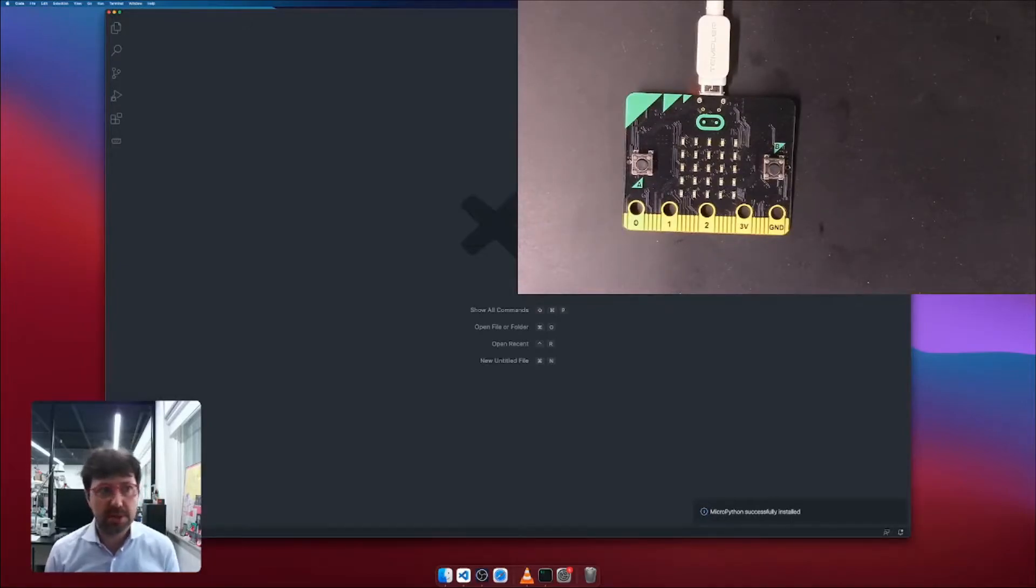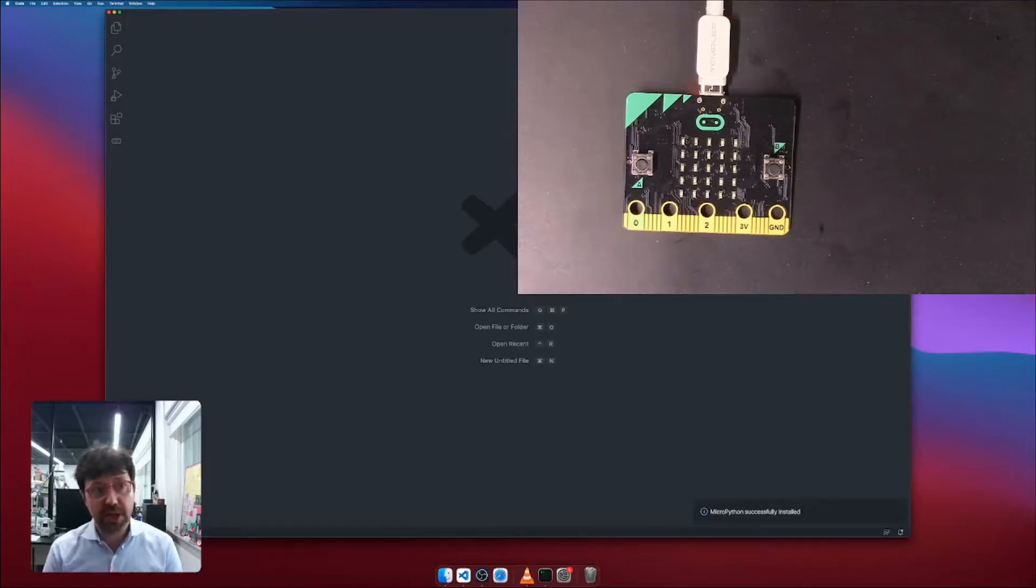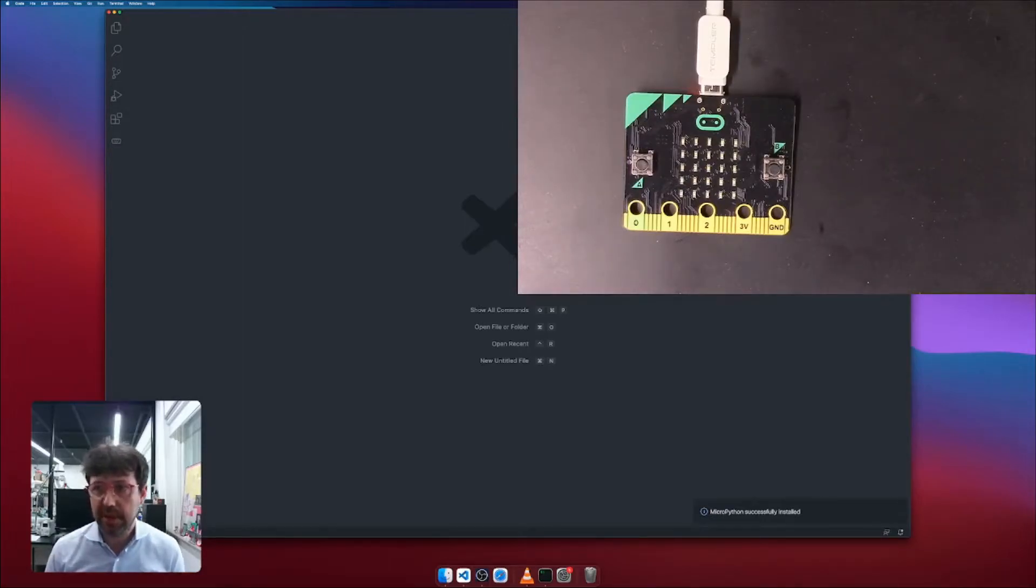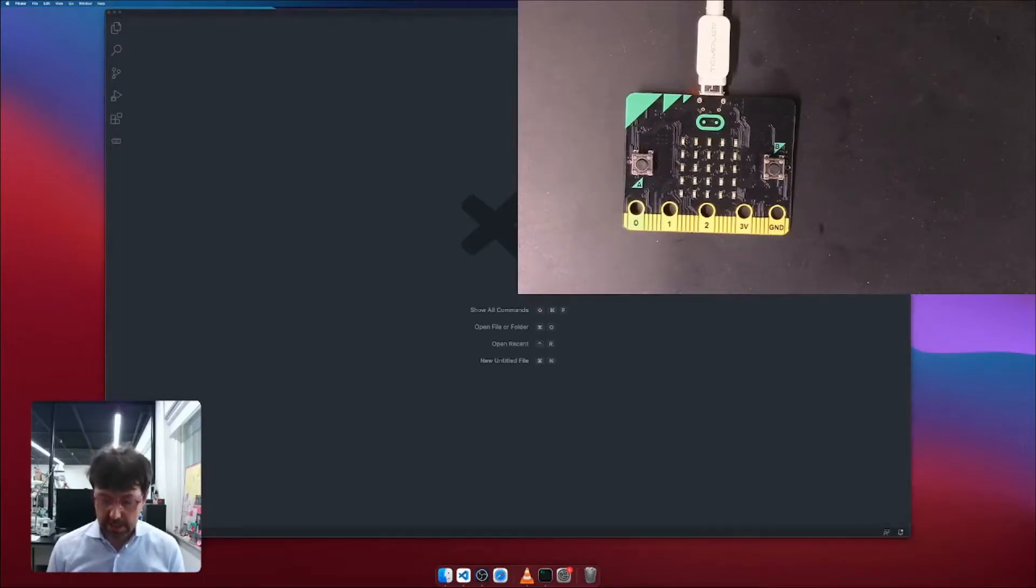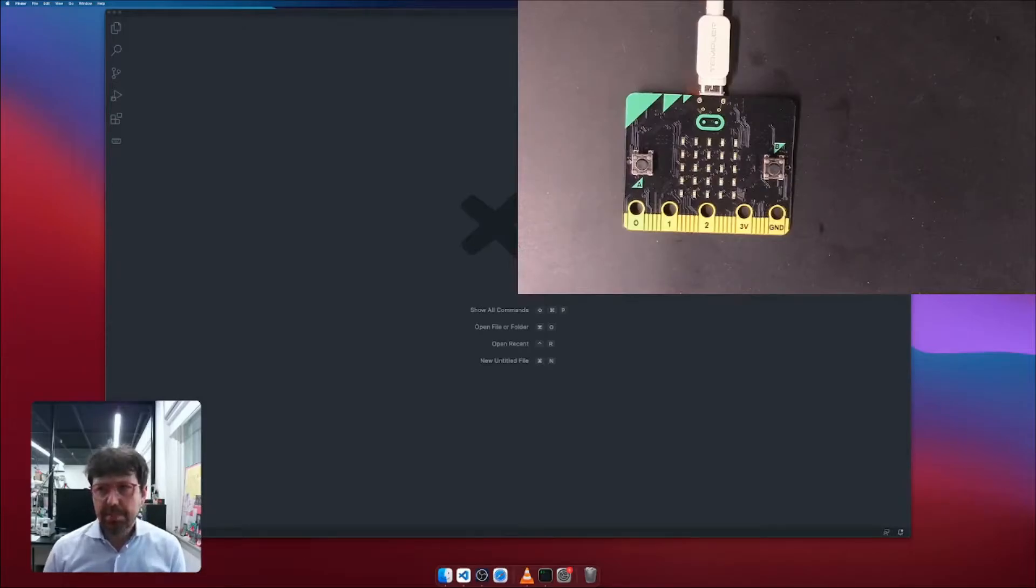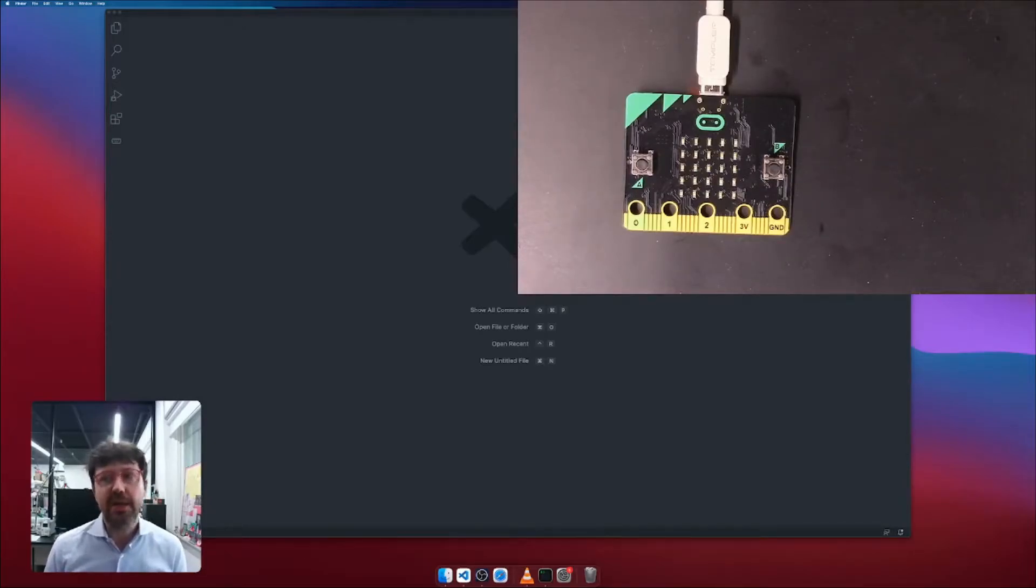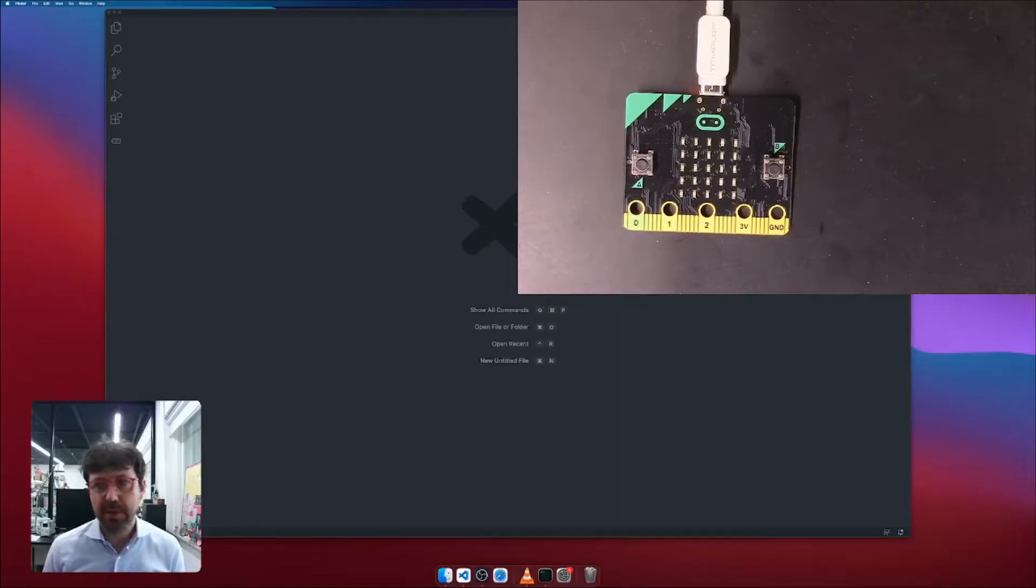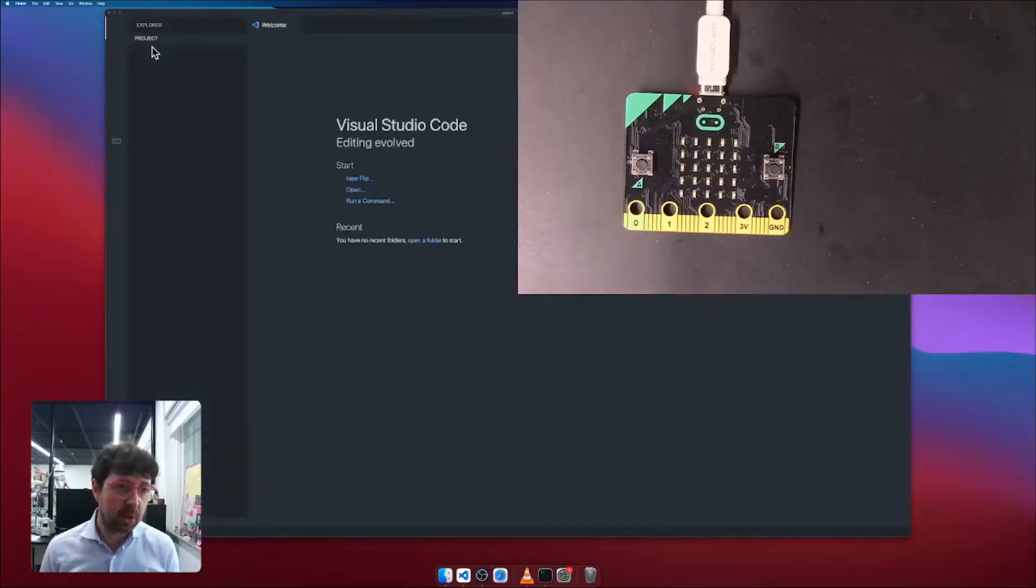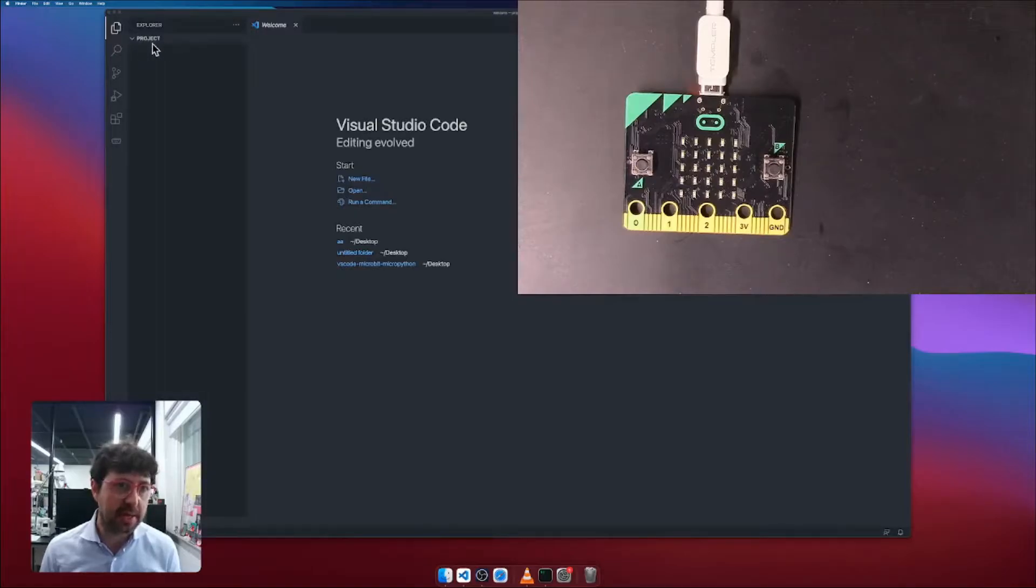Once you're done with that, what you want to do is to initialize a project. To do so, I create an empty folder like on my desktop and give it a name, project. Please make sure not to use space in this folder name. I drag it in, and my workspace is project. Again, no space in this name.